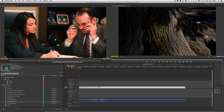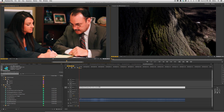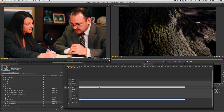Hit it again and it goes back to the source — you can keep toggling back and forth. So I could quickly set ins and outs on my clip in the source monitor, then toggle over to my program monitor, set ins and outs there, and insert my new clip into my sequence.